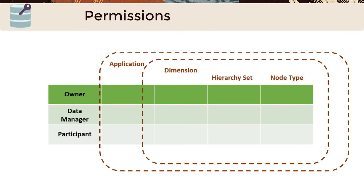For example, granting a user the participant permission on a dimension that allows the user to perform all actions and edit all properties will grant them the same level of participant permission on the hierarchy sets and node types in that dimension.